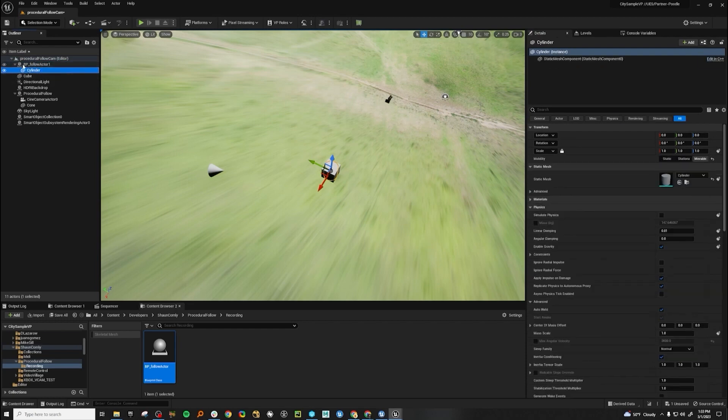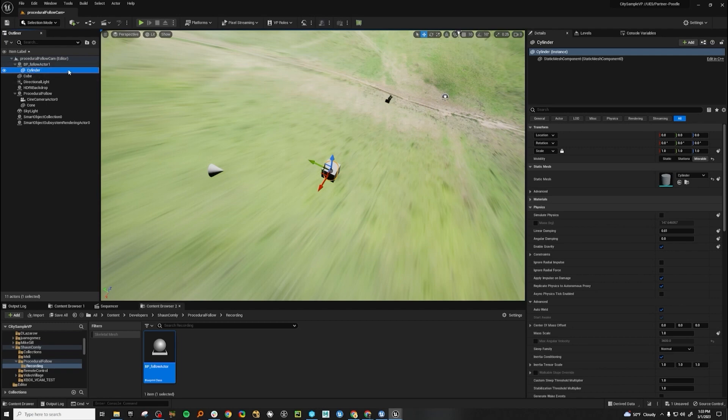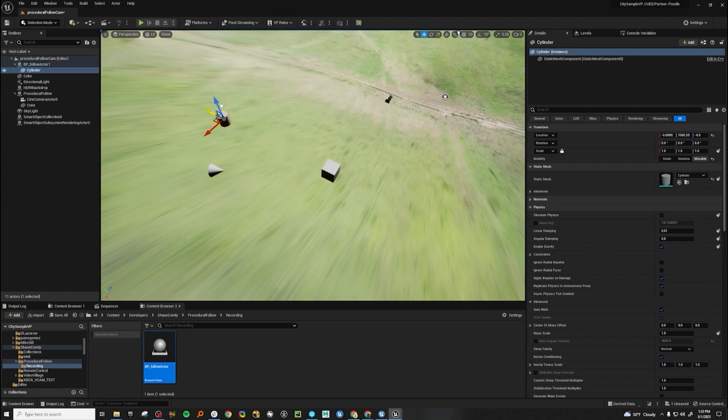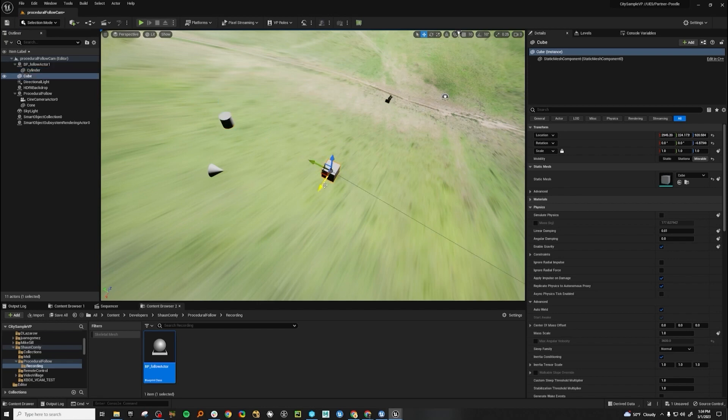So the actor is right here. The reason why, again, instead of putting the logic on the cylinder, we put the logic on an empty actor, it's so that we can put anything we want under here and it will inherit the transforms. And also we have the freedom to offset it out, which is very handy.